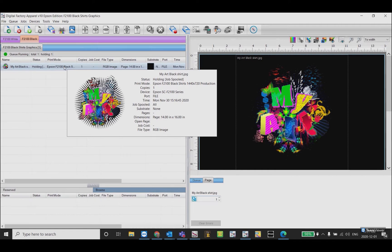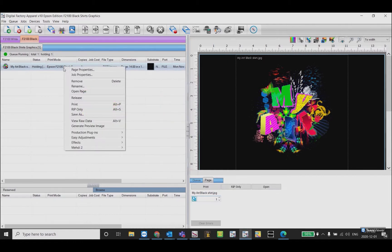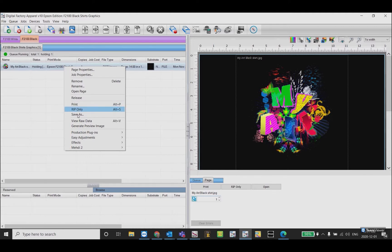This image has a black background, but because I'm importing into the black shirt queue it will be removed automatically and the t-shirt will be used as a background. Right-click on the job and select Rip Only.